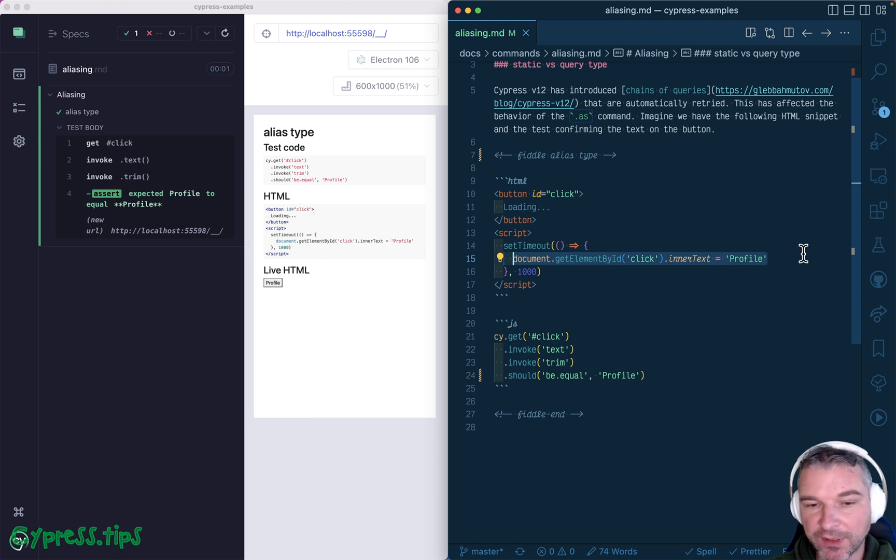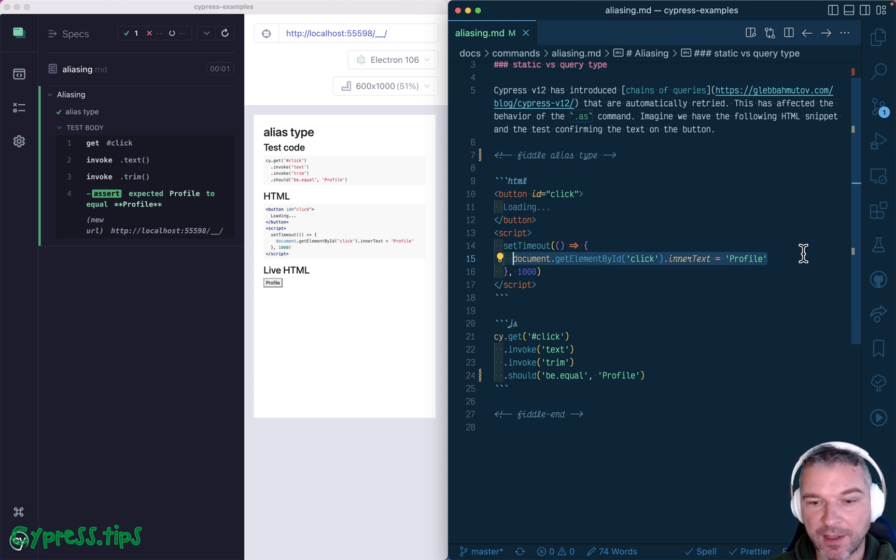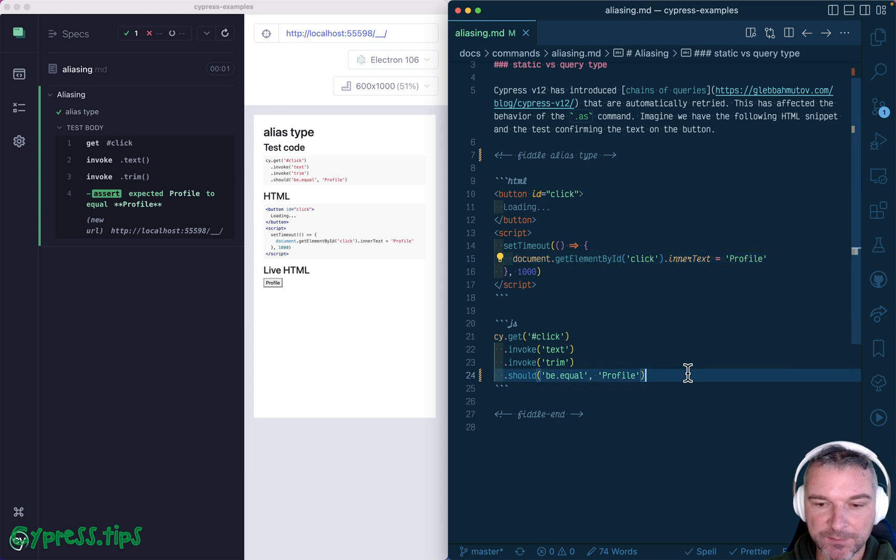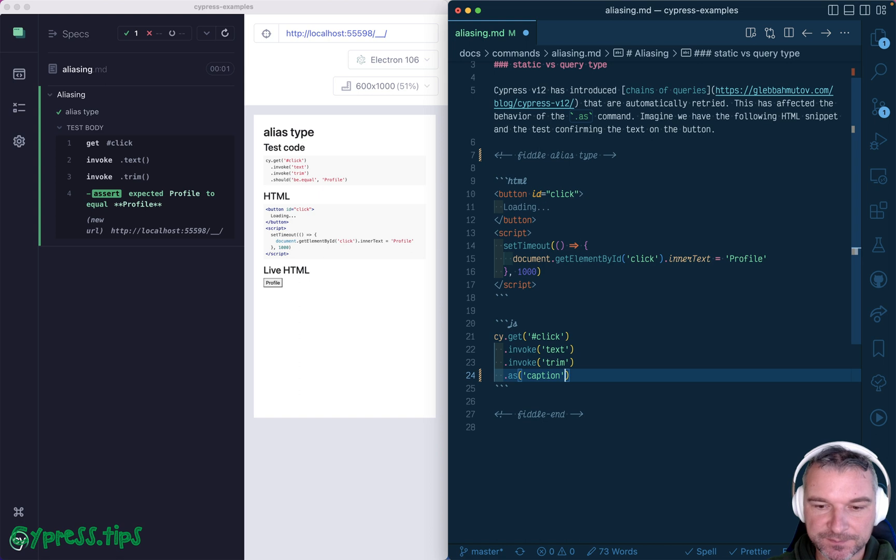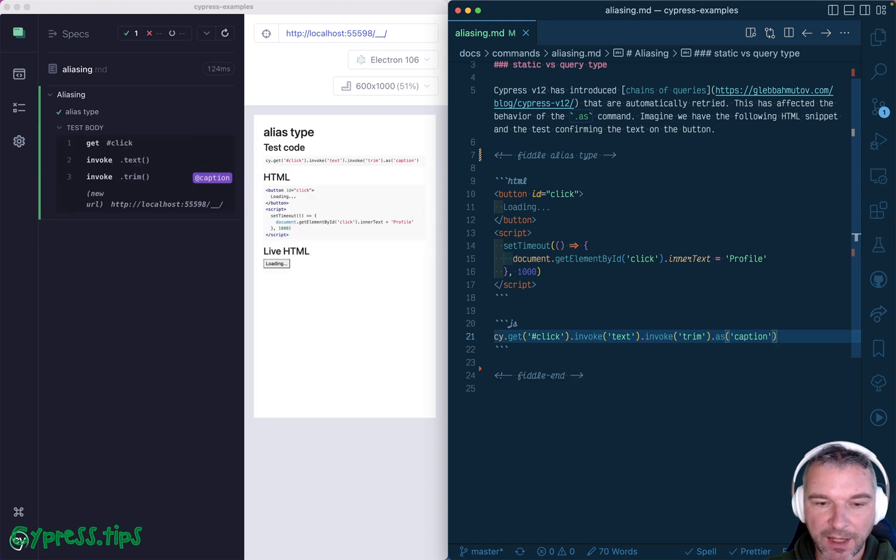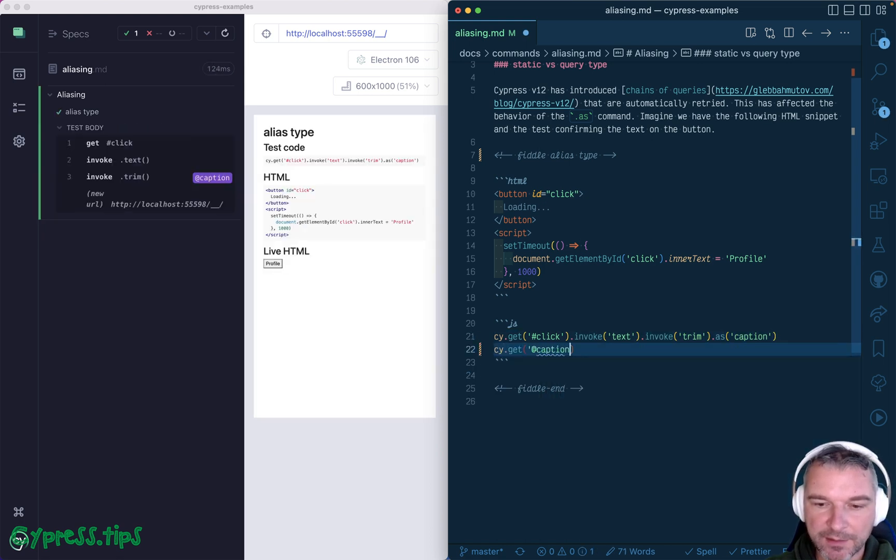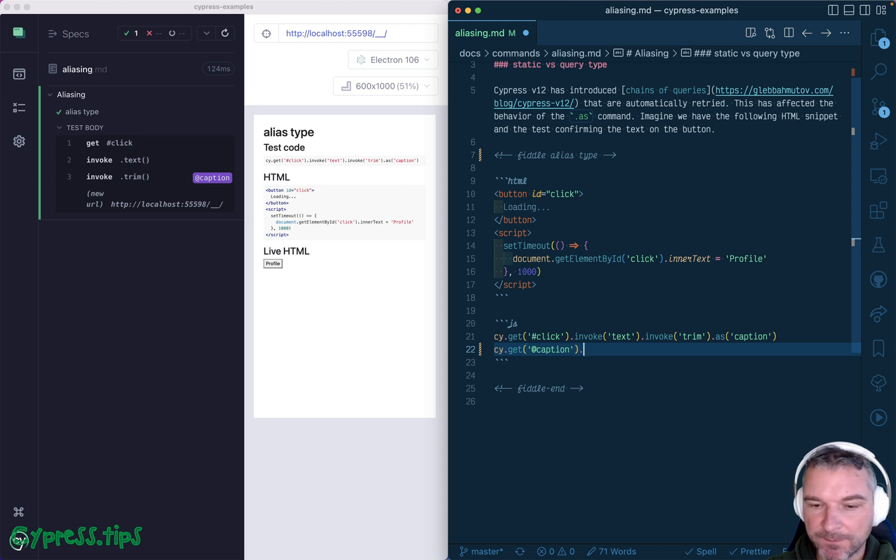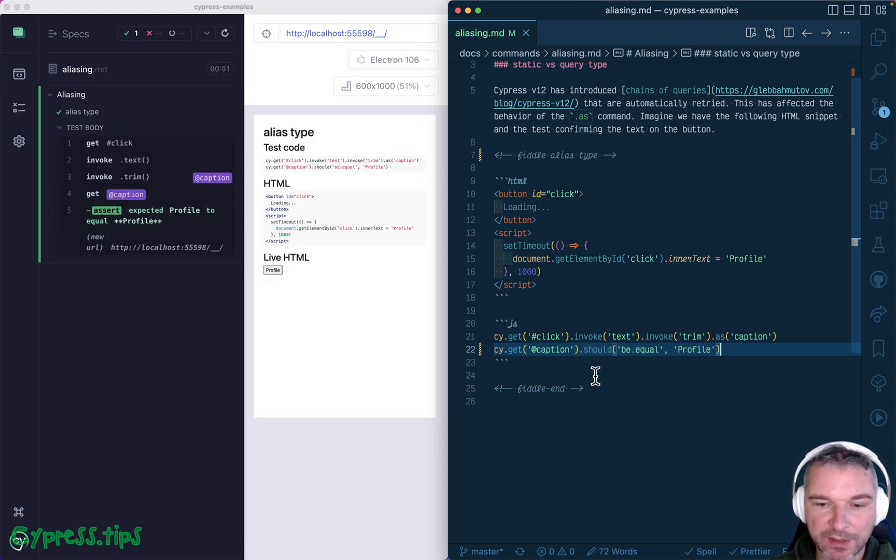Now, unfortunately, this changed how the aliases are evaluated. So let's say here we'll save a value as an alias, let's say caption. And later, we can say cy.get this alias. And what do you think it will be? Well, it should be equal to profile, right?